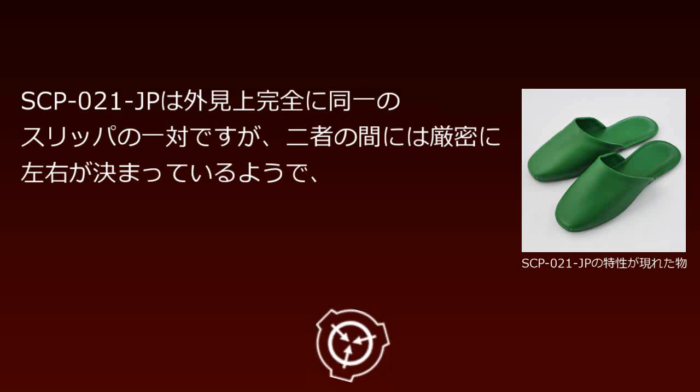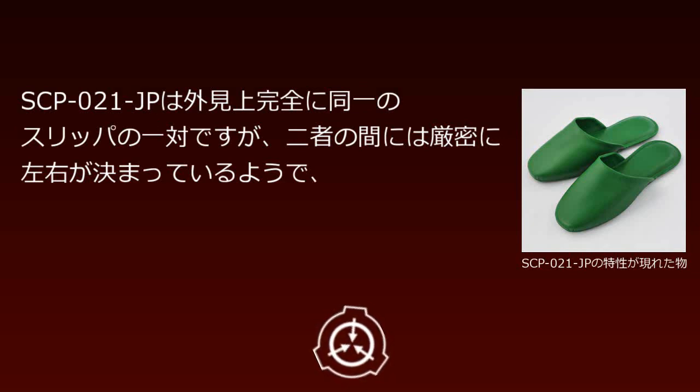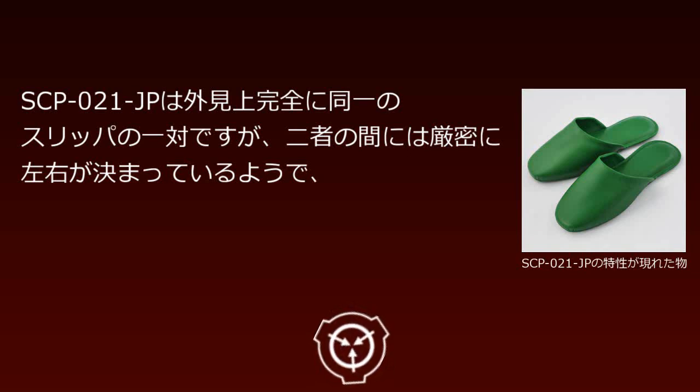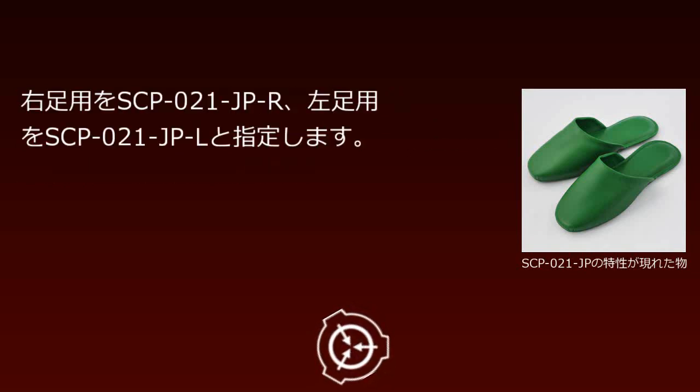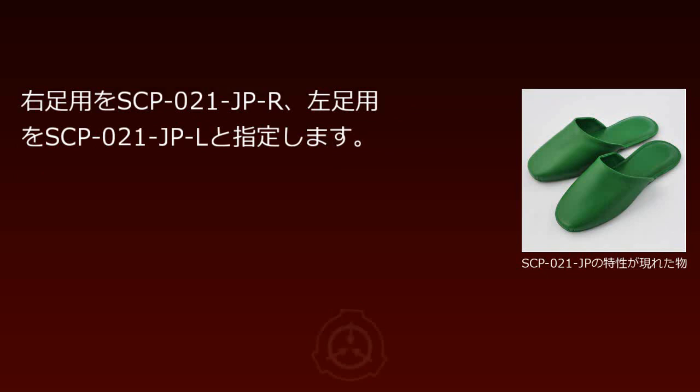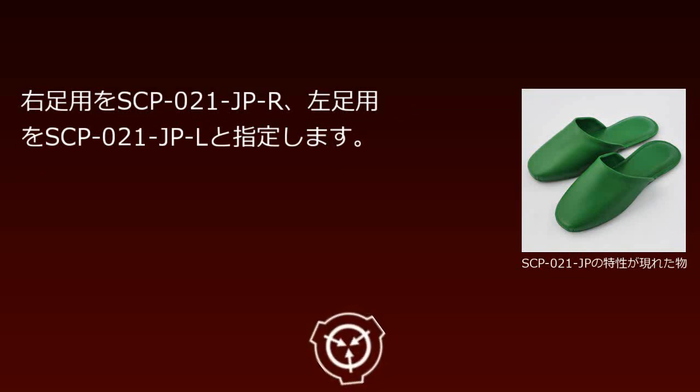SCP-021-JP appears as a completely identical pair of slippers, but there is a strict left-right designation between the two. The right slipper is designated SCP-021-JP-R, and the left slipper is designated SCP-021-JP-L.